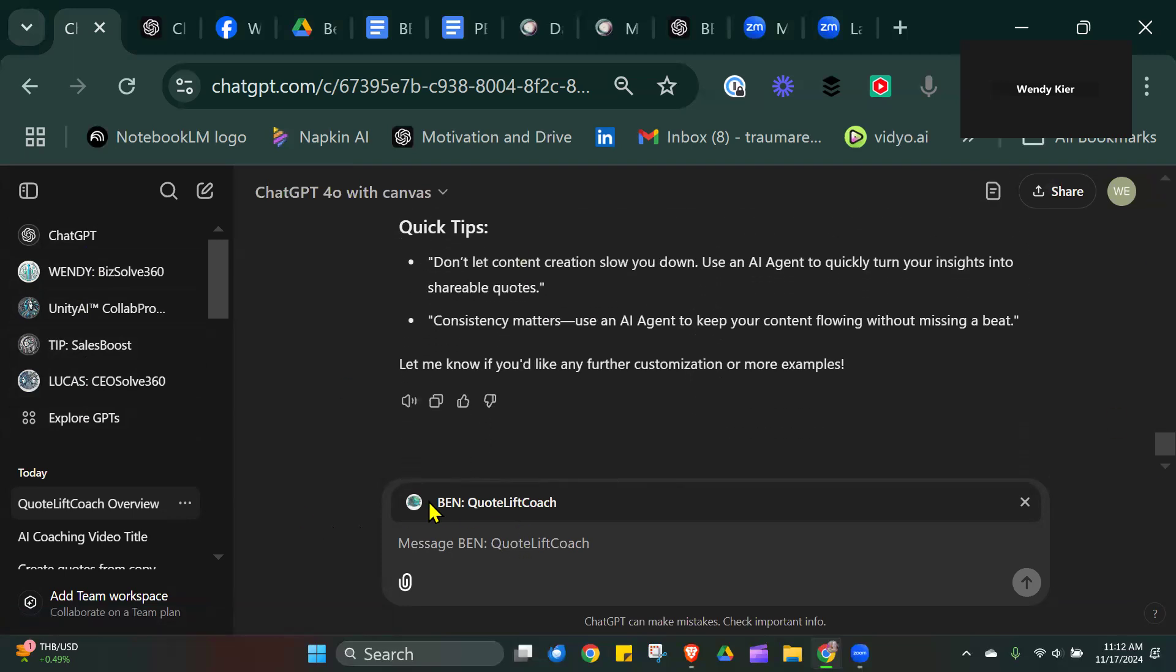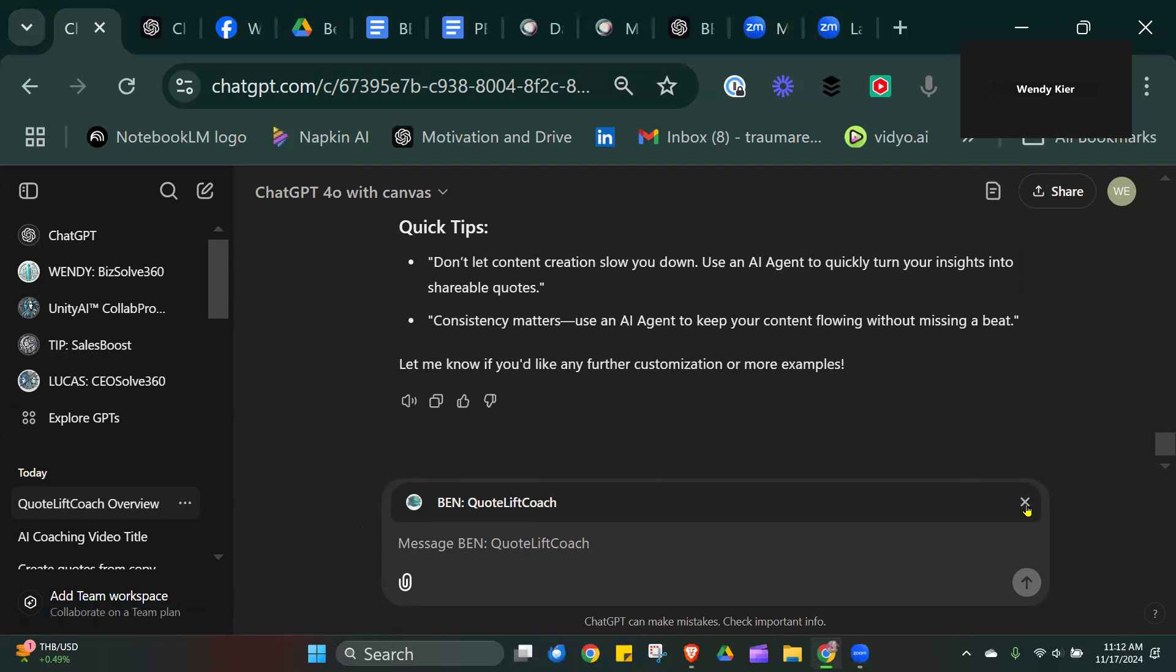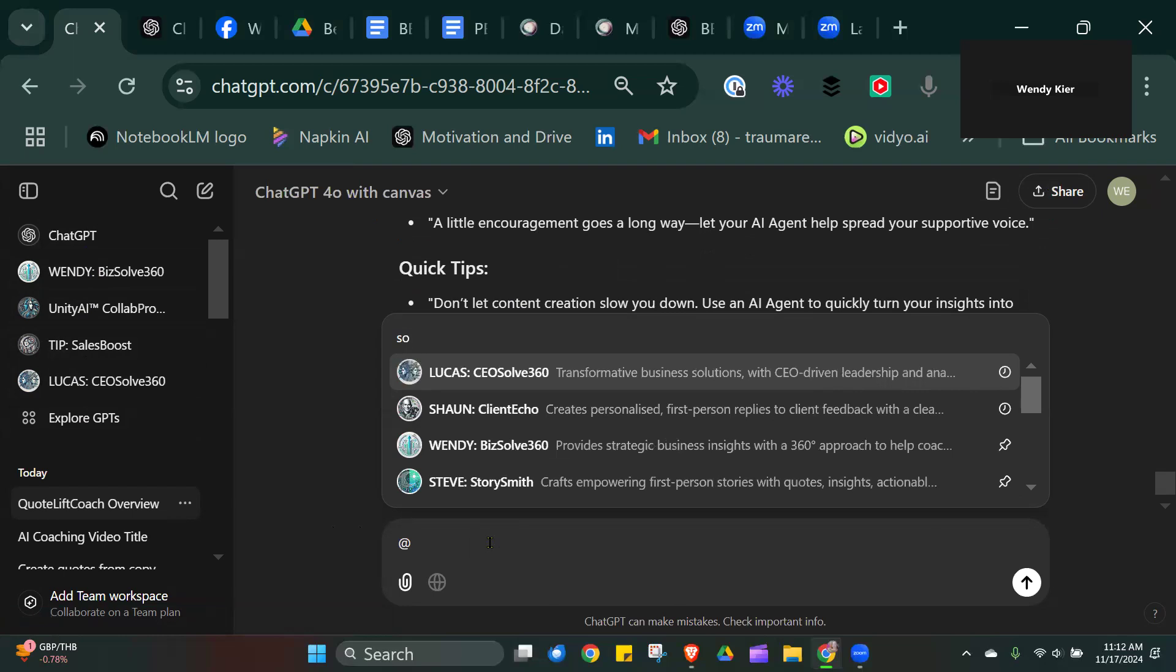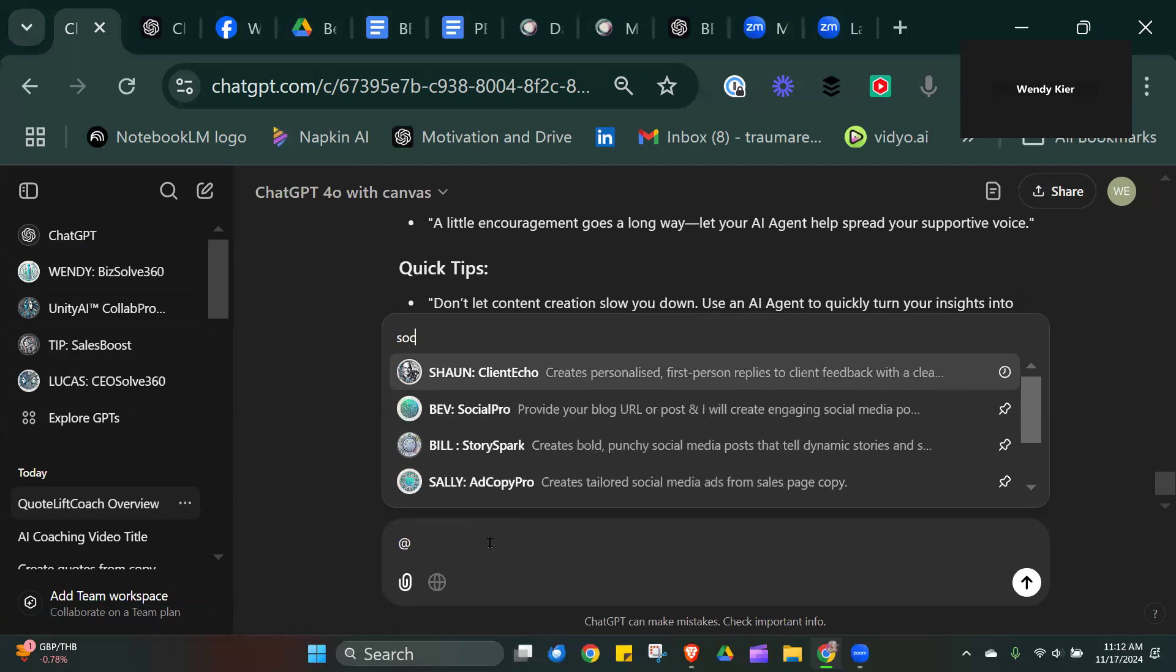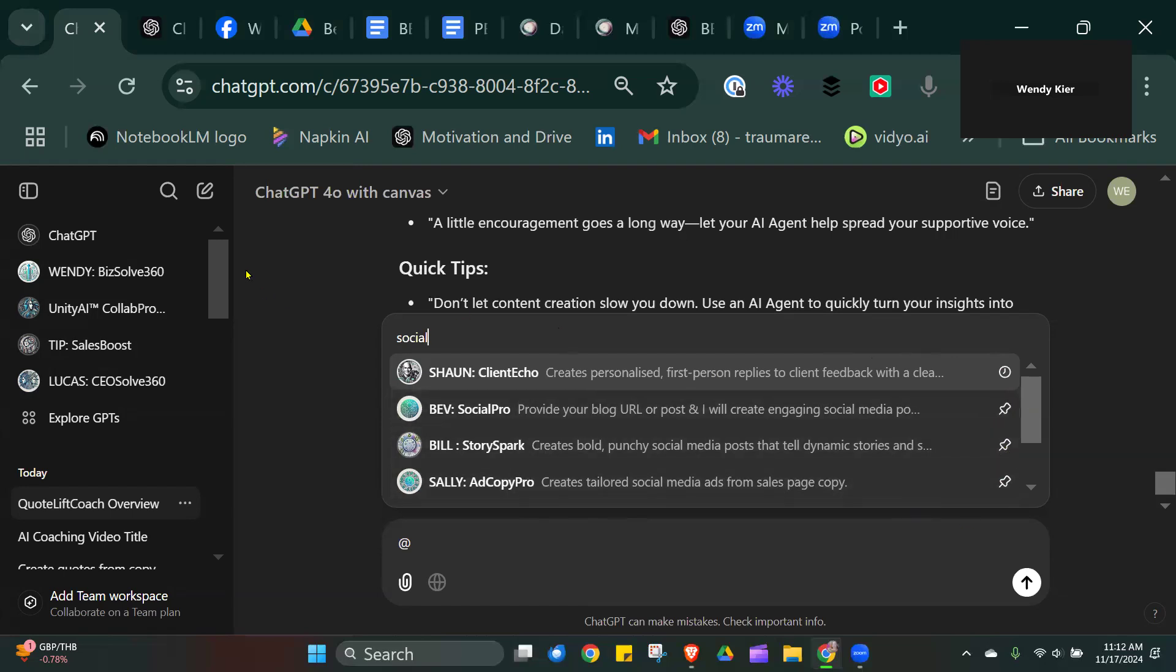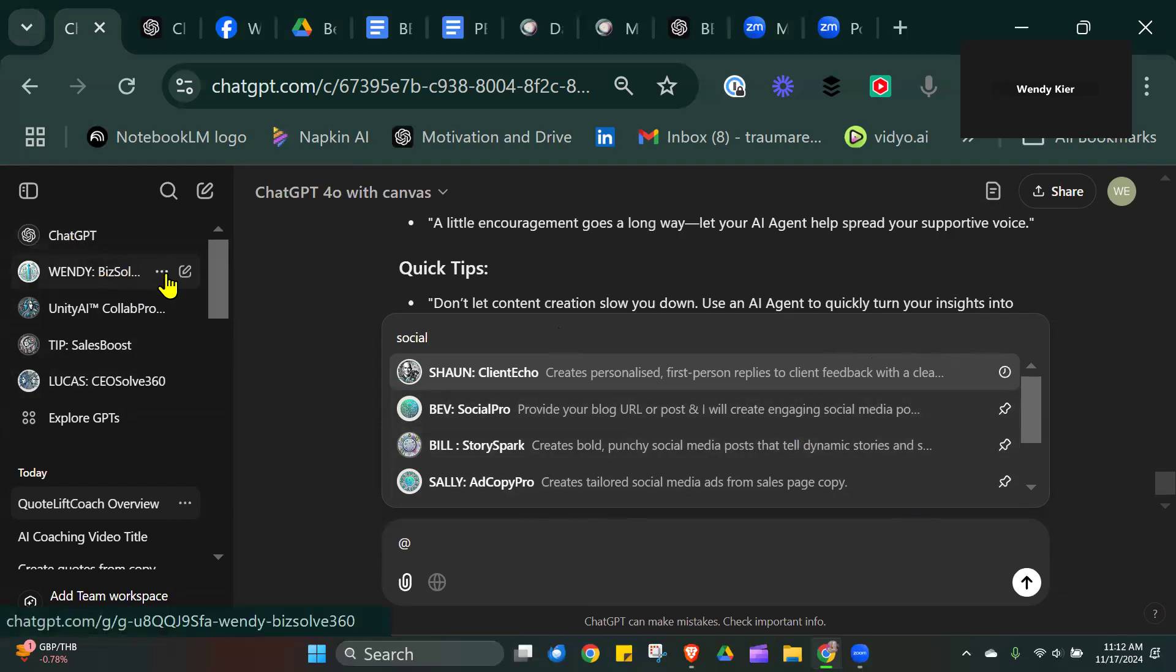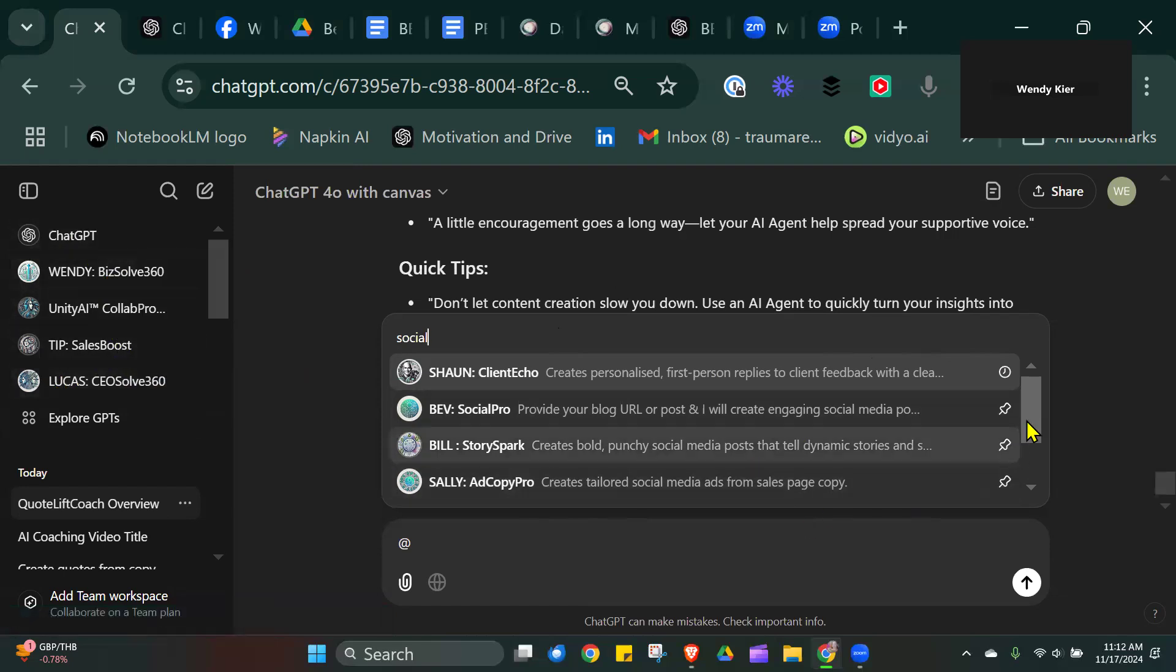I could then turn this into social media posts. I can't remember the name of the agent. You're getting the opportunity to pin to the left-hand side here. Always pin the ones that you use consistently. These are the ones I use consistently, so they're always in the top left-hand corner.